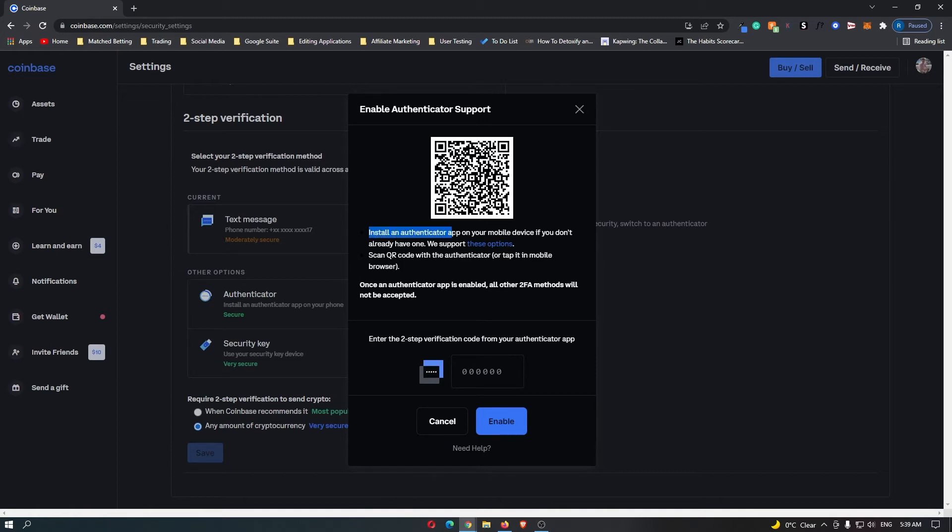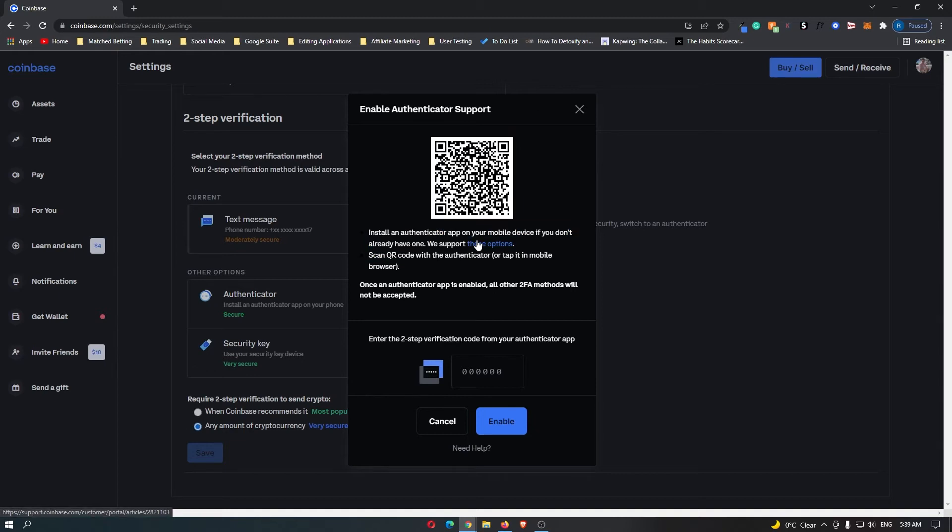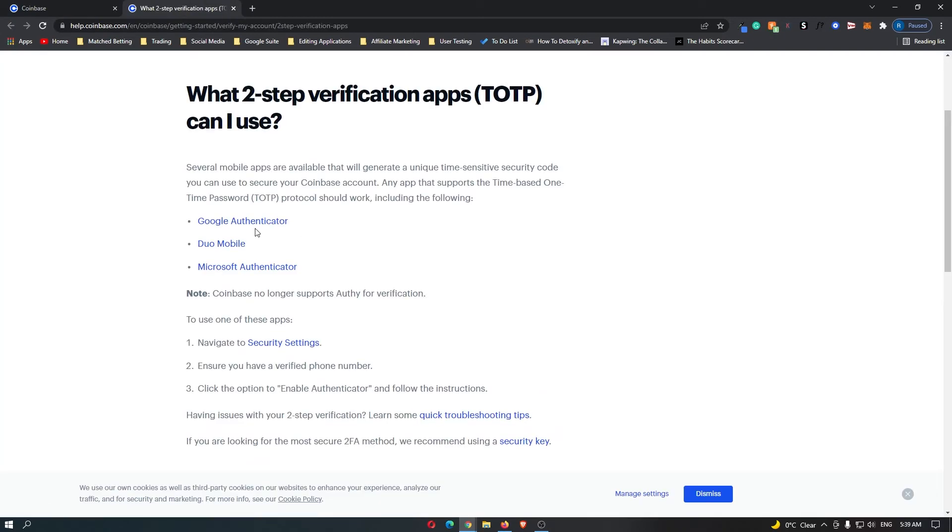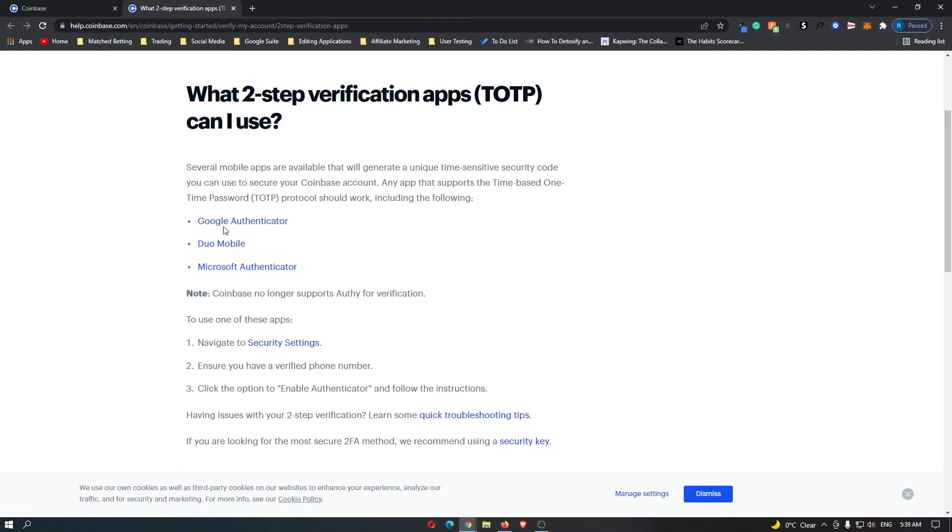It says install an authenticator on your mobile device if you don't already. We support these options, so let's take a look. You can download Google Authenticator, Duo Mobile, or Microsoft Authenticator. Out of these three, I recommend Google.